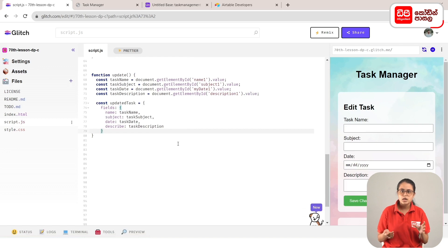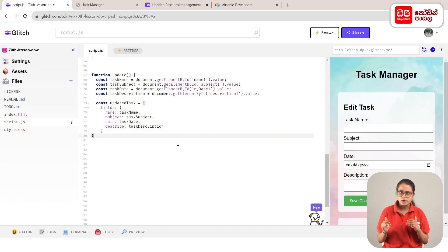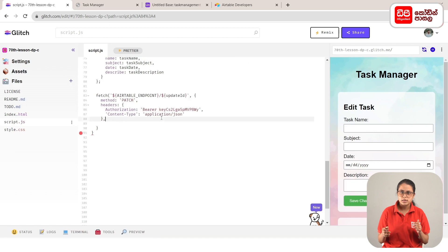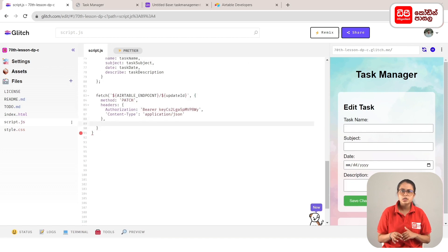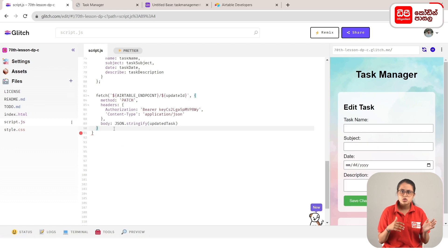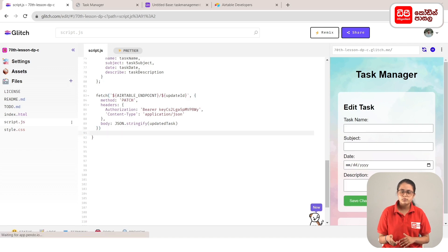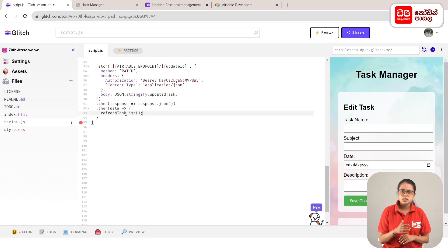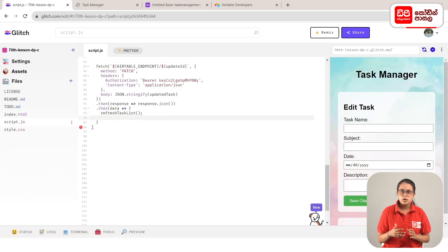When we update the task record, the Airtable fetch call uses the Airtable endpoint with the update ID variable added, using the PATCH method. The request body contains the record to update. Inside the curly brackets, the body is: JSON.stringify(updatedTask), converting the updatedTask object to a JSON string. The then function handles the API response. The name is refreshTaskList — type refreshTaskList in empty brackets — to refresh the task list.